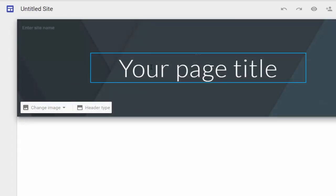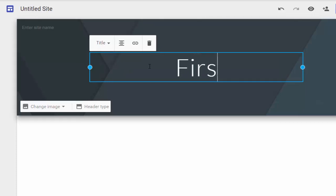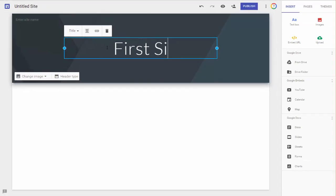So now we're going to go ahead and title our site, and we will call this, why don't we call it First Site.